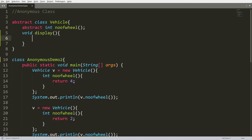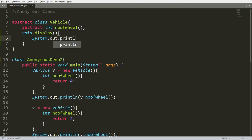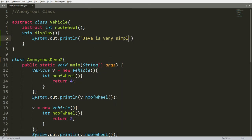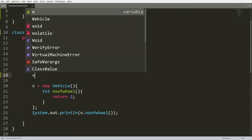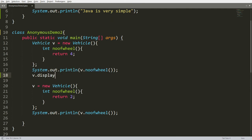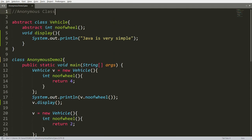For example, I have a non-abstract method: void display(), which prints 'Java is very simple.' I can call this function as well — v.display(). I can call v.display() because v is the reference of the Vehicle class.